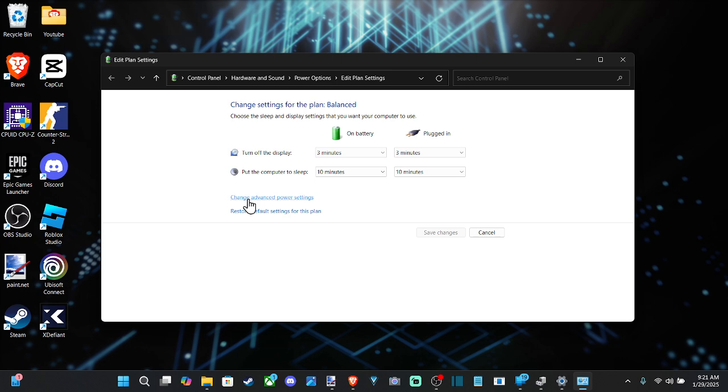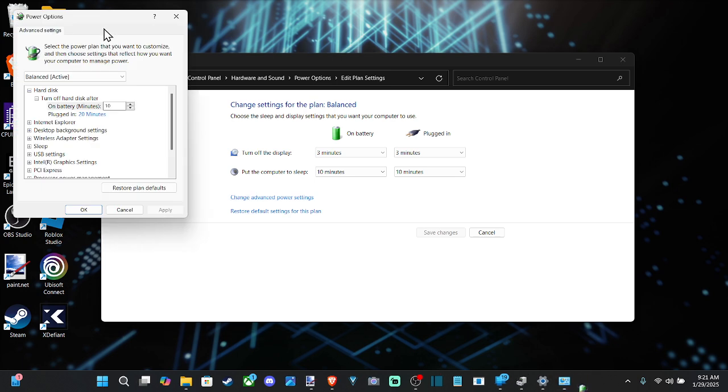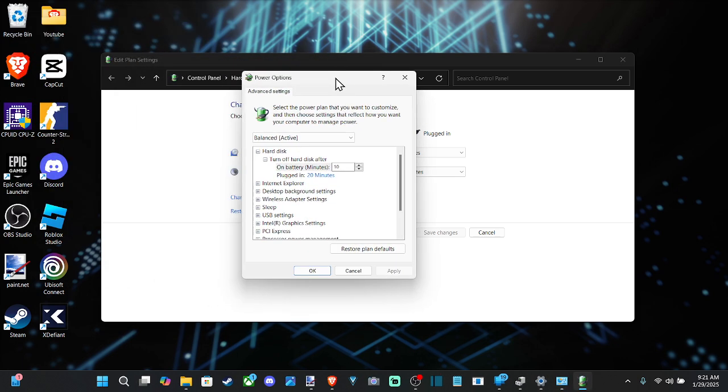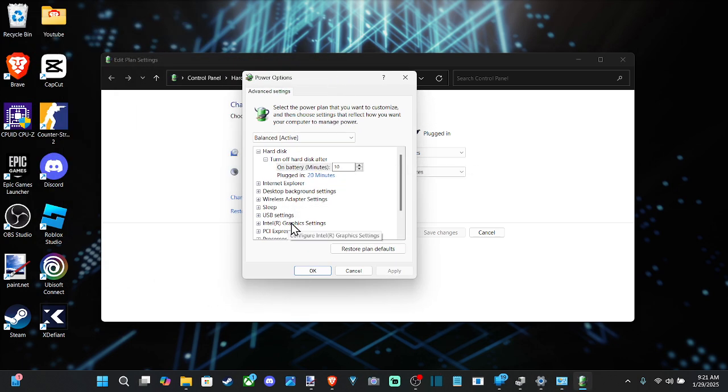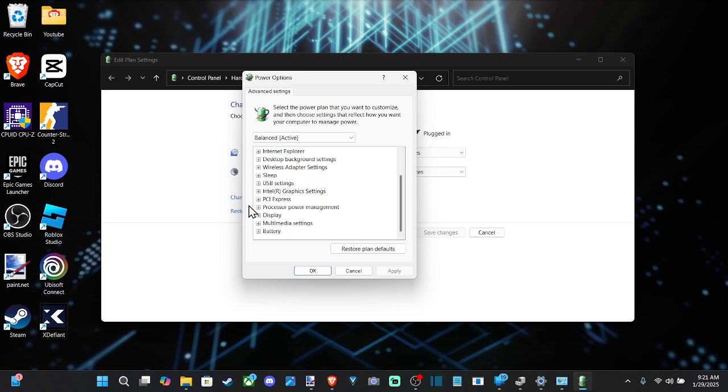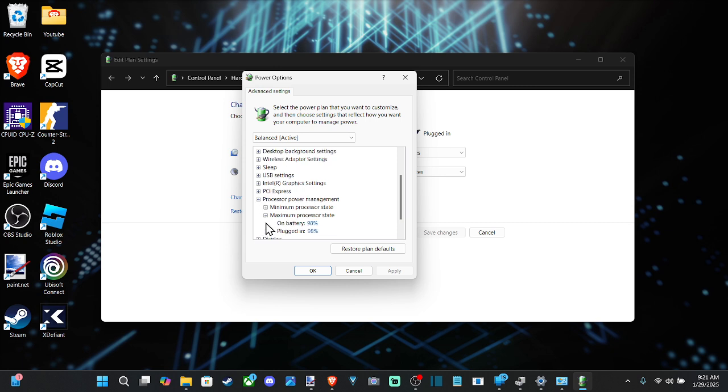Then go to change advanced power settings. Then drag this over here and go on down to where it says processor power management. And we want to go to the maximum processor state.